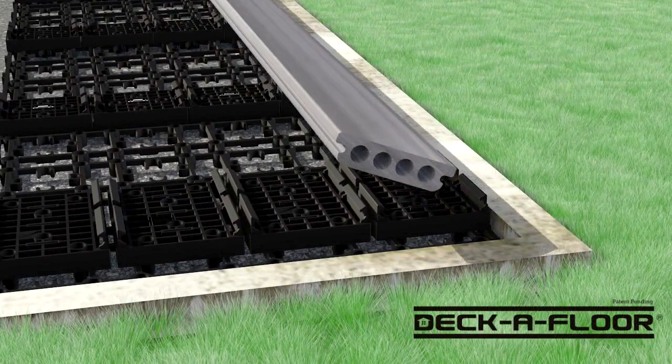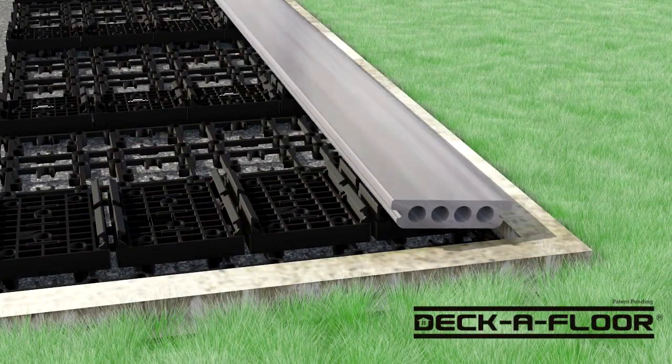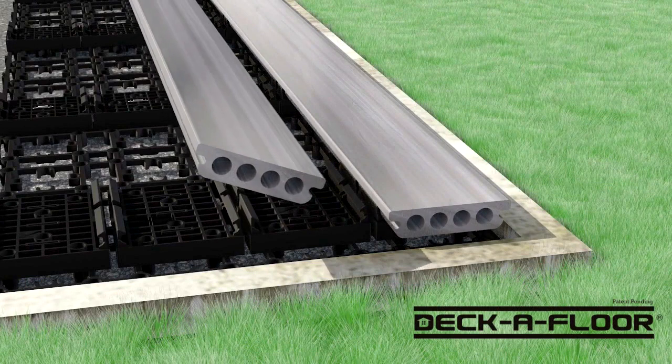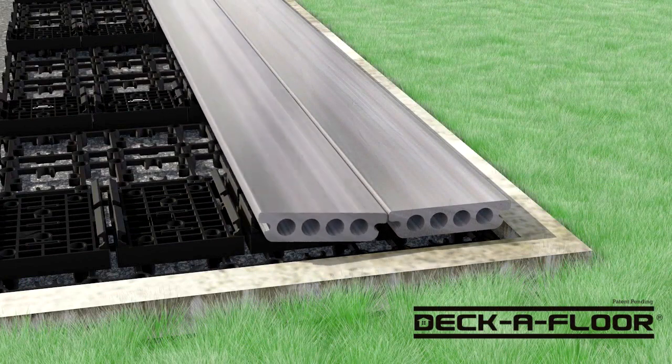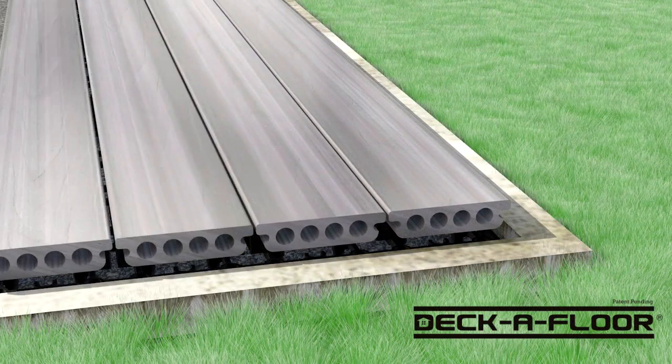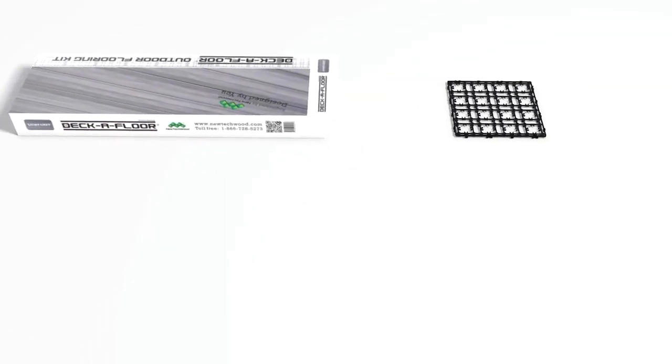DecaFloor by NewTek Wood is a modular deck flooring kit that provides everything you need to bring the look of hardwood flooring to any outdoor space.